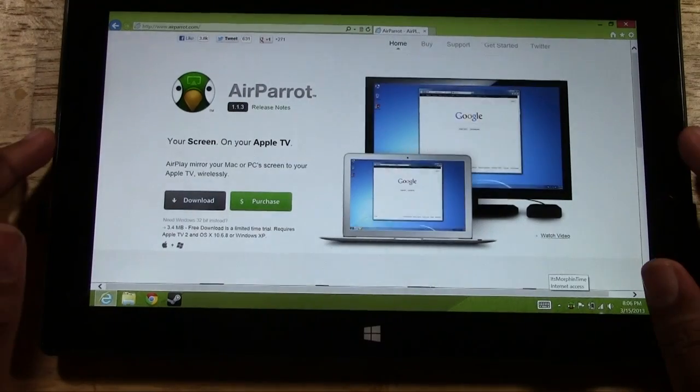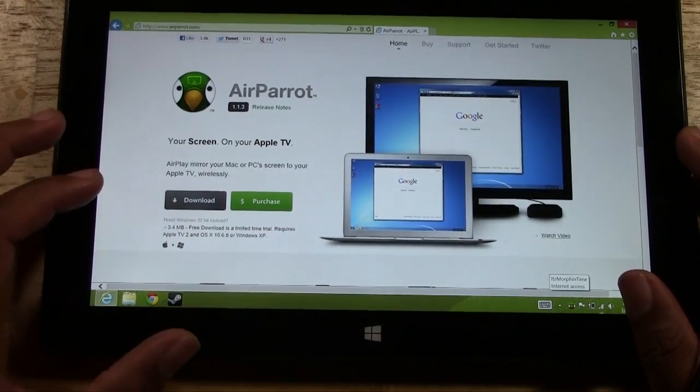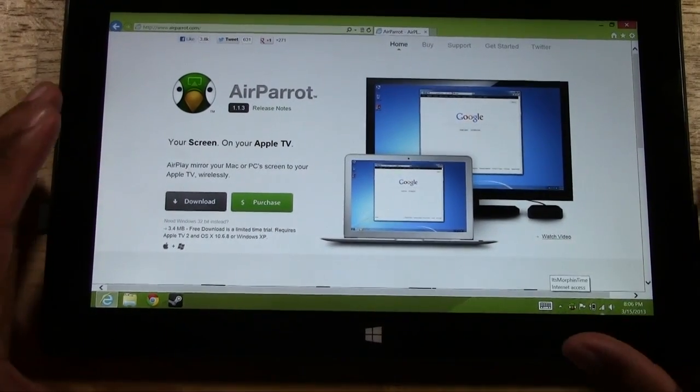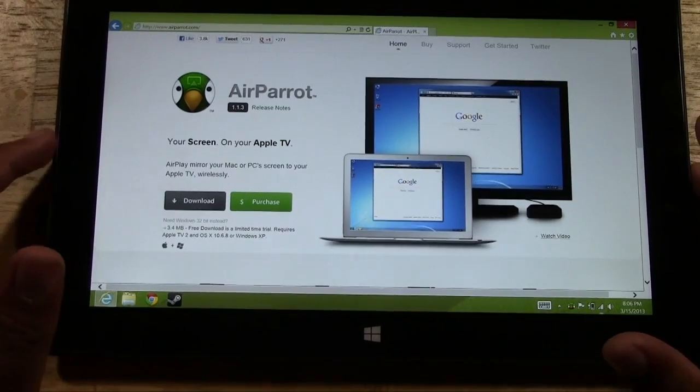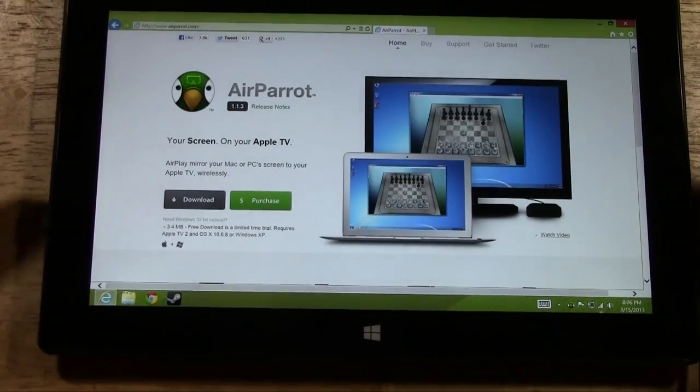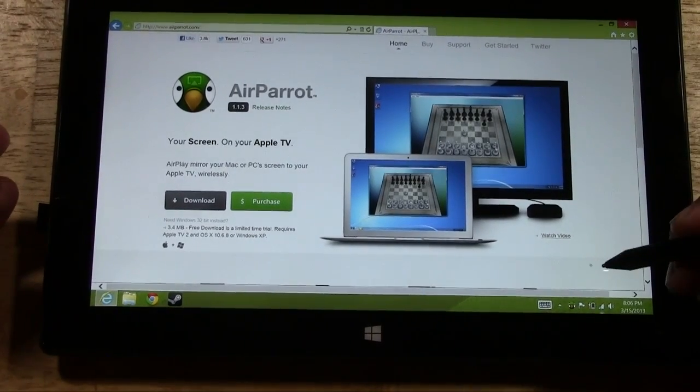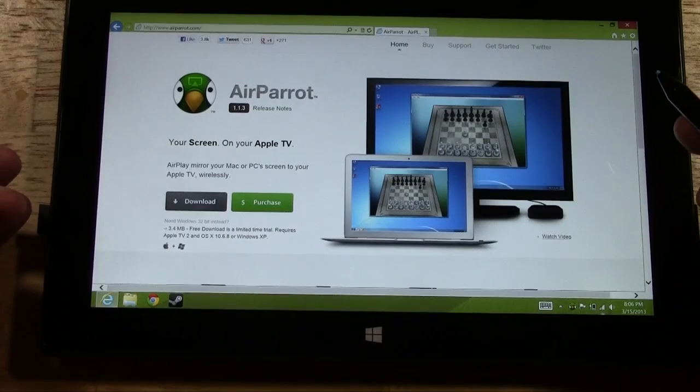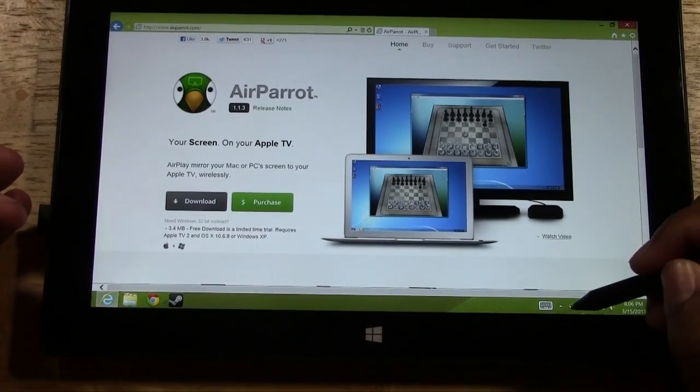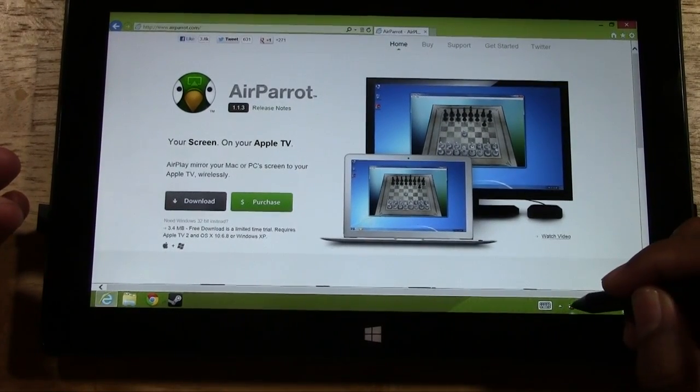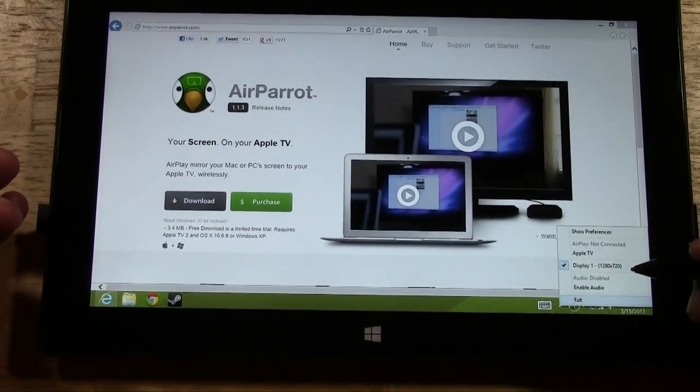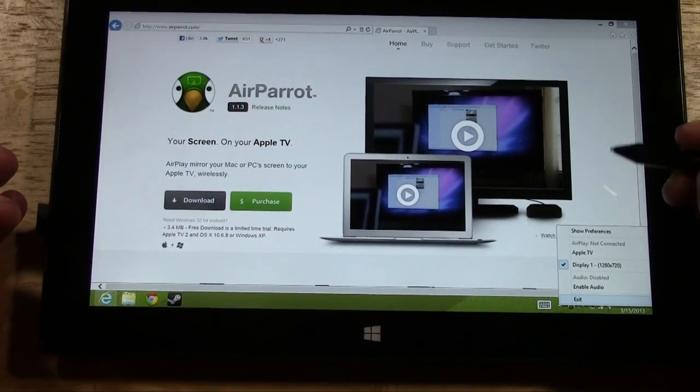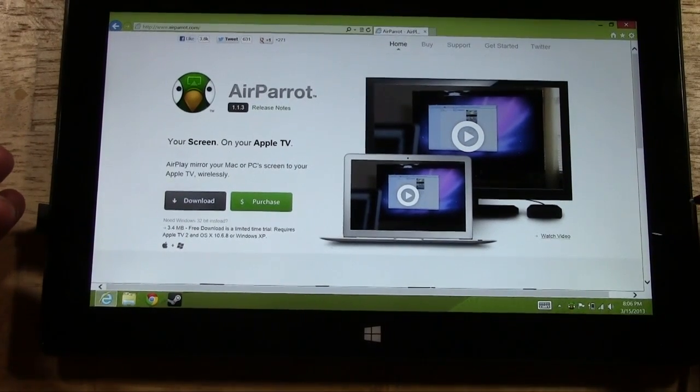To give a little explanation, Air Parrot gives you 20 minutes to test out the software before you actually have to buy it. So we're actually in a trial mode right now and it hasn't started the mirror yet. So I'm going to just hold down again on the Parrot and once again tap Apple TV.